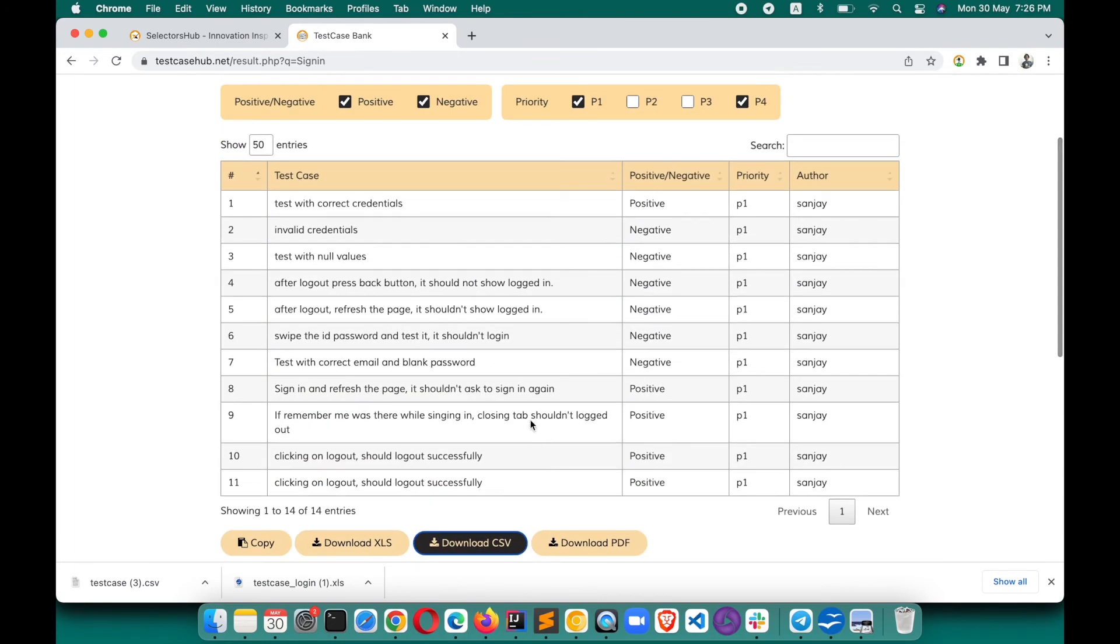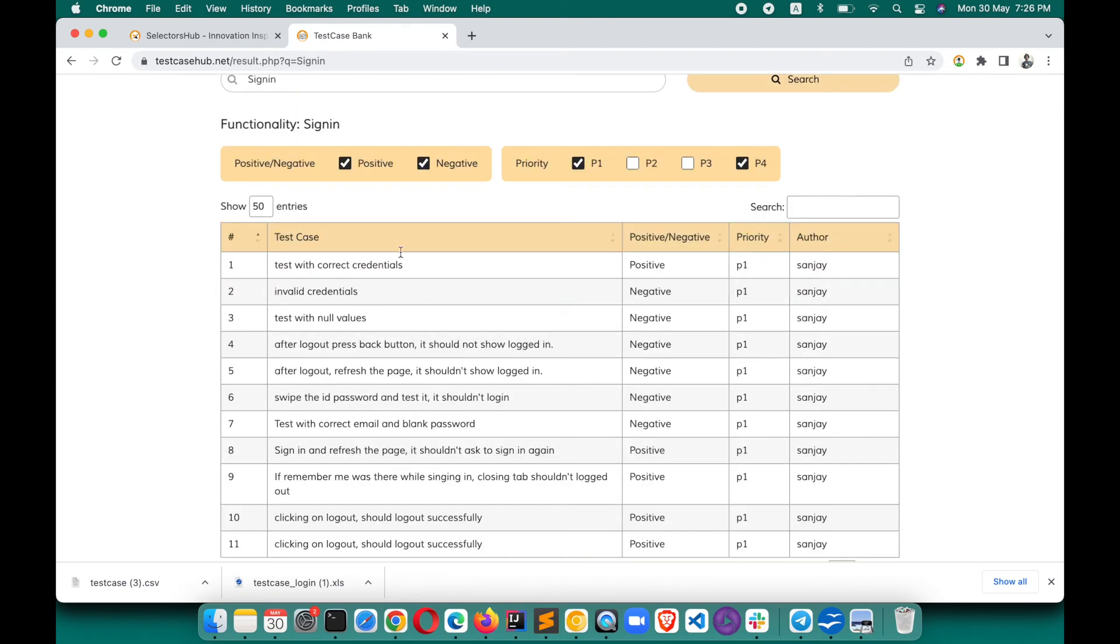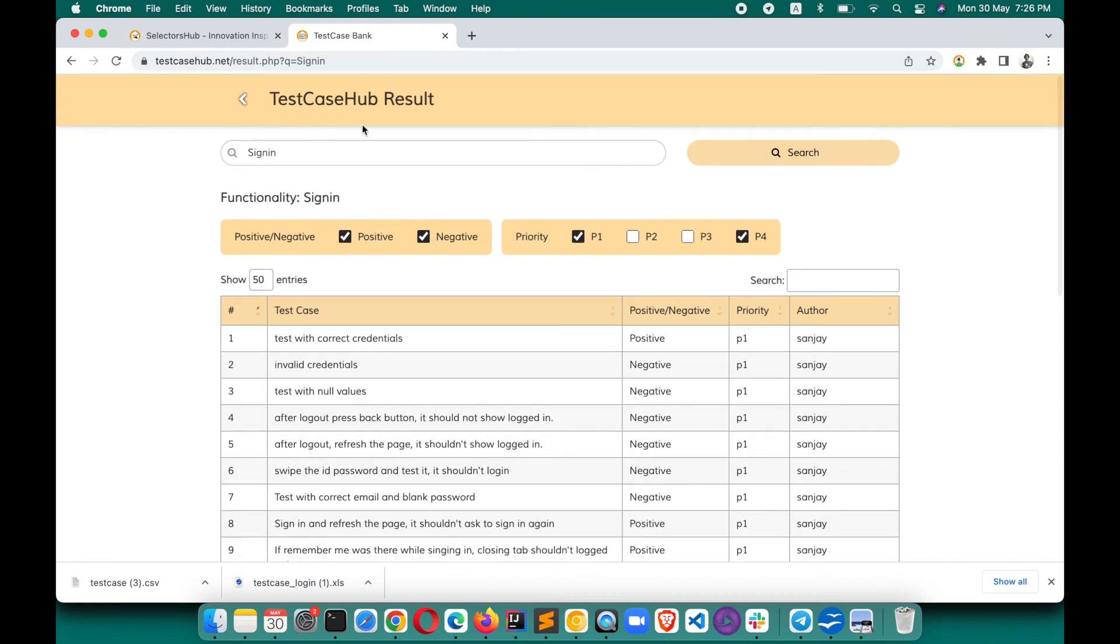That will appear next time for someone else or for you as well in the future when you're testing. So this is how you can get the test cases and test scenarios from TestCaseHub.